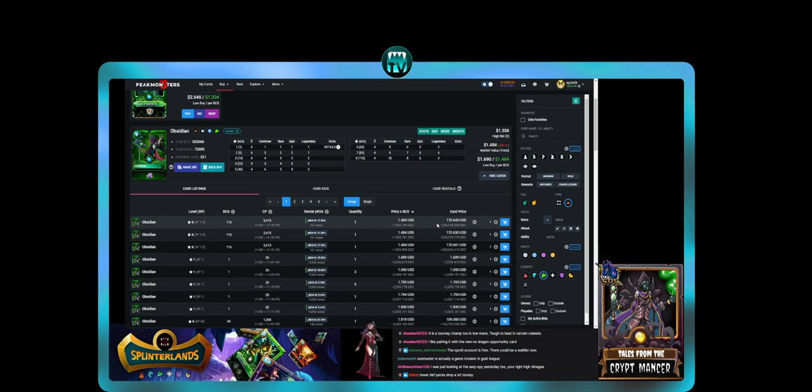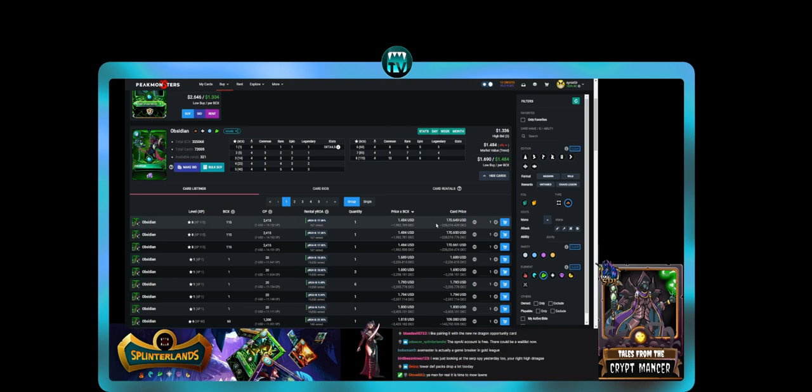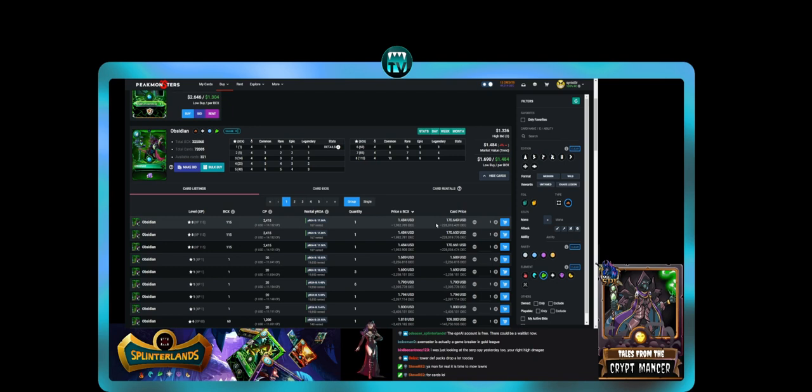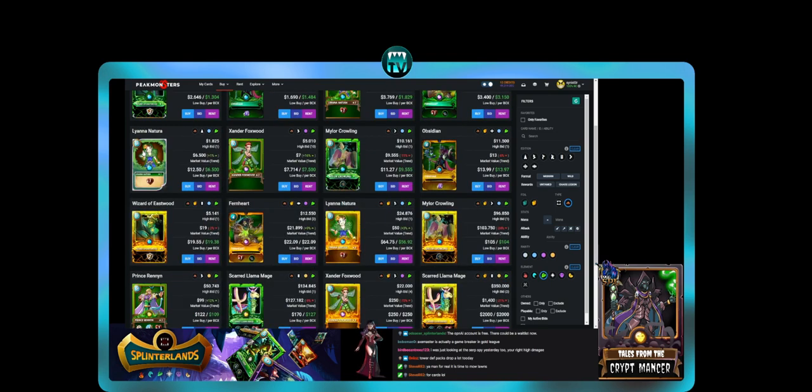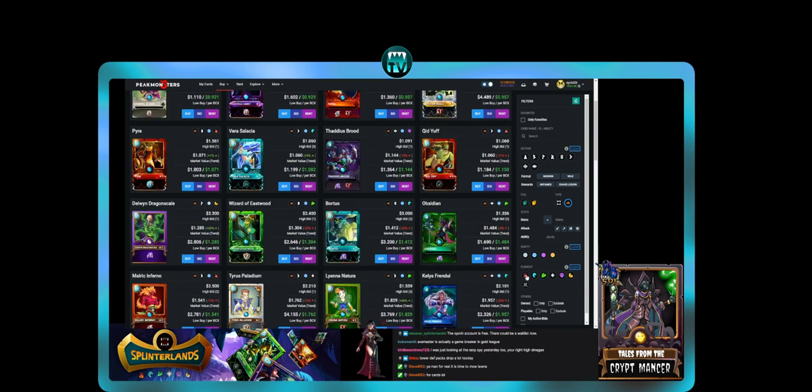You can buy a max level rare Obsidian for 170 or you can get a max level Grandmaster Wraith legendary summoner for 170. The choice is yours. Me, I'm buying Grandmaster Wraith all day every day. What is Yasic here?